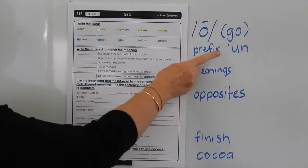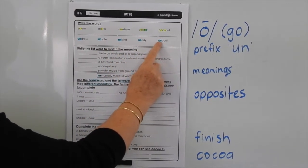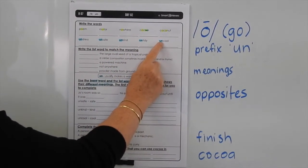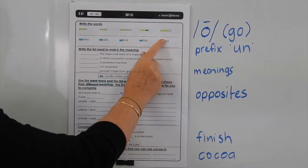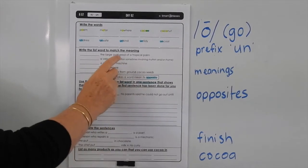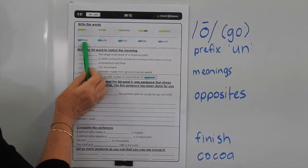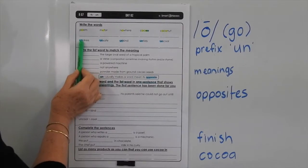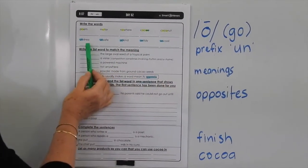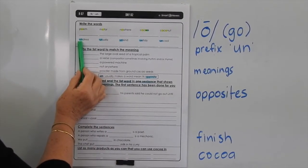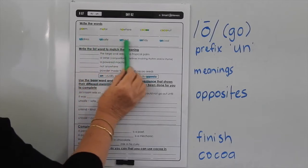In the next set of words we're using the prefix un — so undress, unsafe, unkind, untidy, uncool. We know that when we add un to a word it makes it mean the opposite to its base word. Usually writing a prefix before a word is pretty simple to spell — the prefixes are always quite simple.